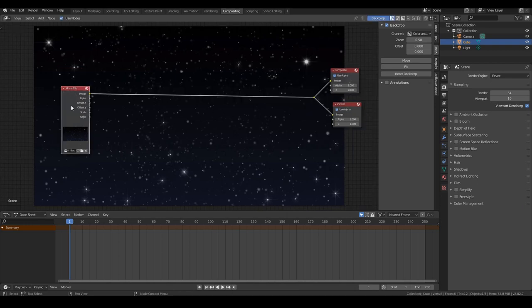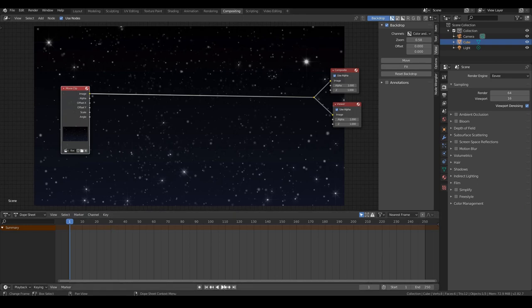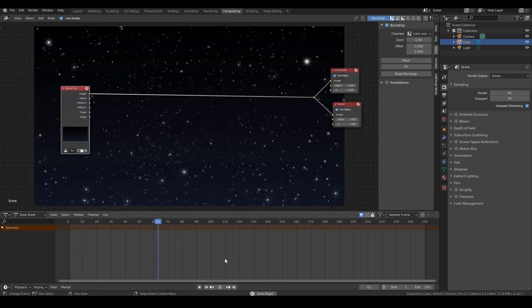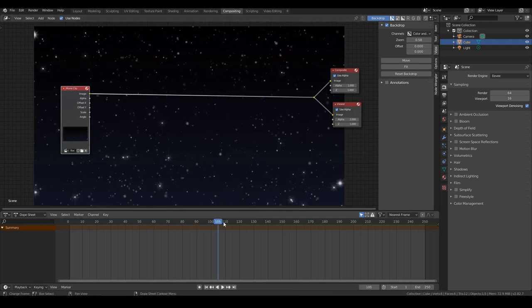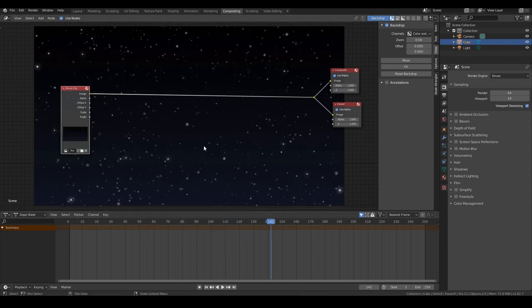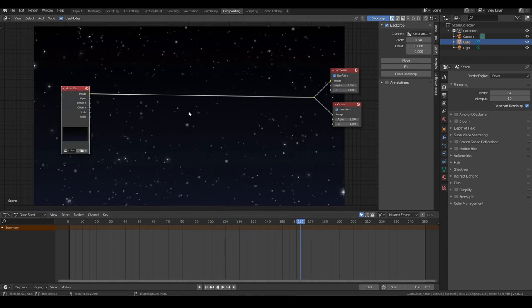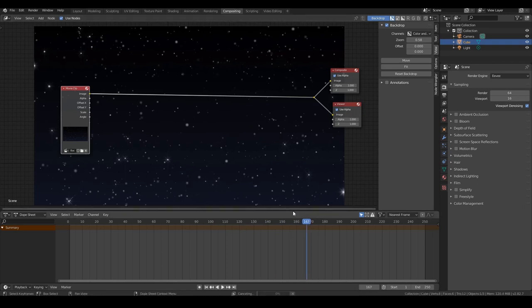Cool. So now if I play back this animation over here, we can see, albeit very slowly, it's updating in the viewport.